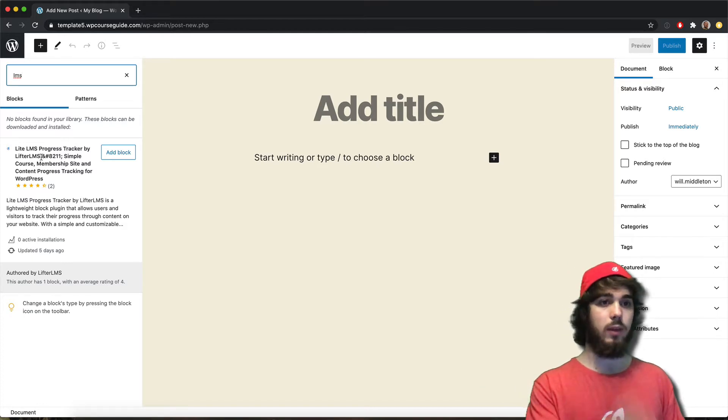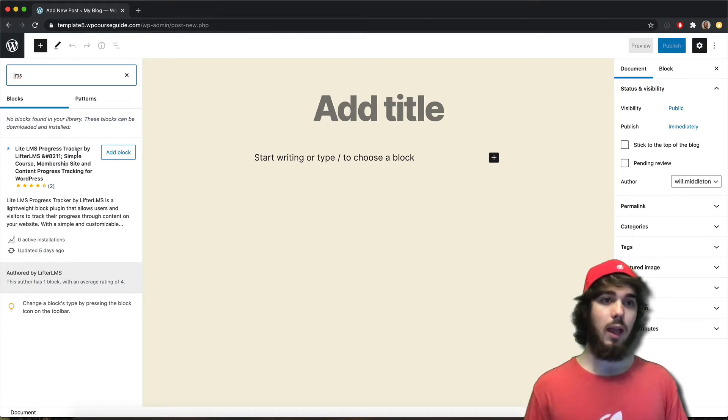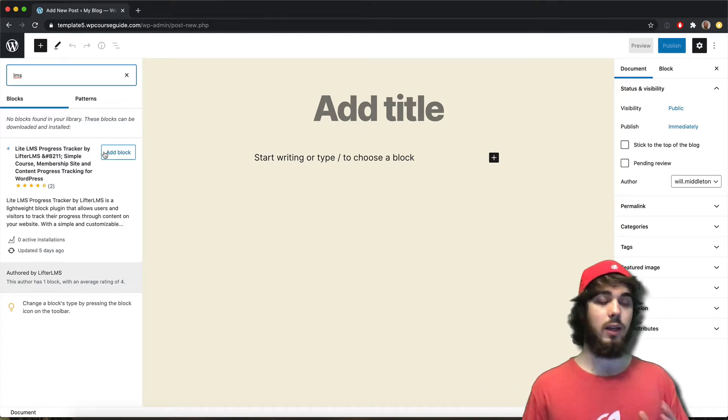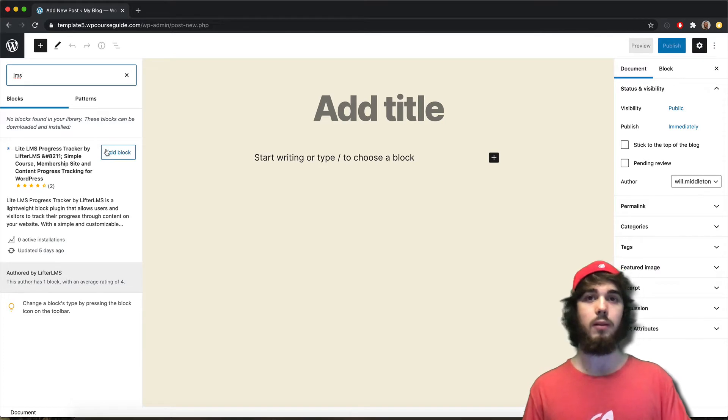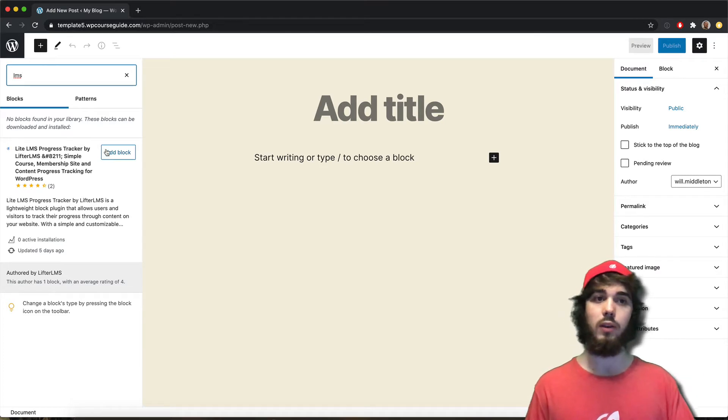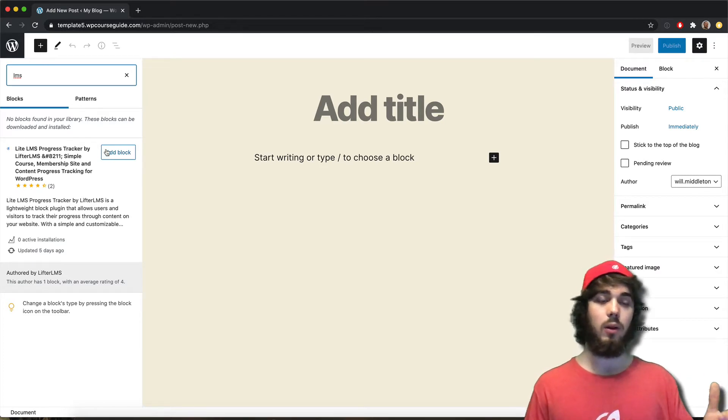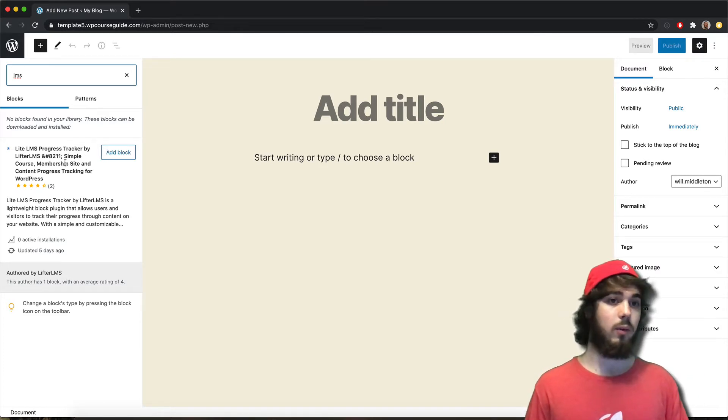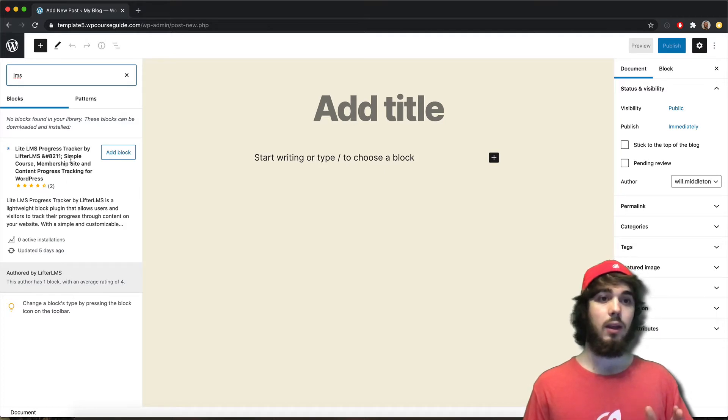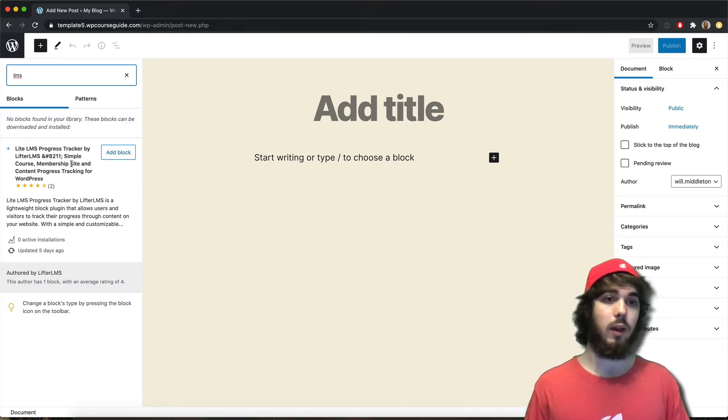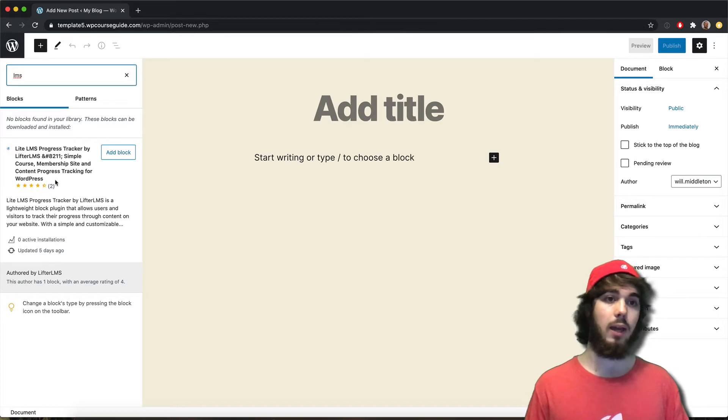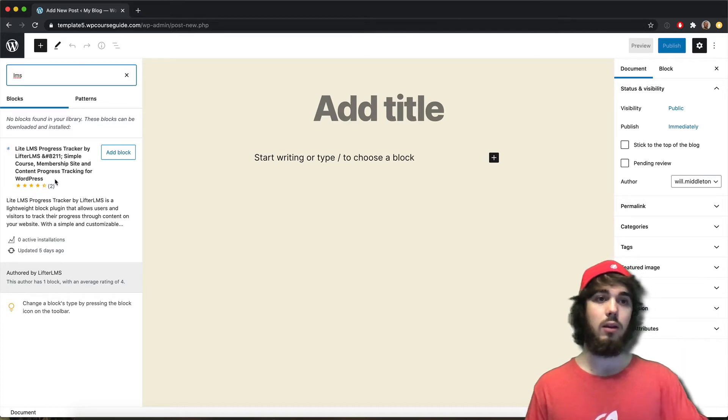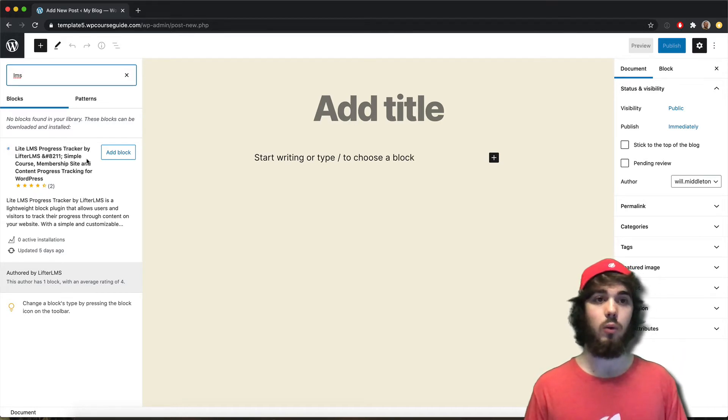But with this LMS progress tracker, you can now have mark complete buttons on pages and posts. And I haven't tried it with other post types, but it can probably work with other custom post types as well, probably wherever you can add the Gutenberg editor to your post.